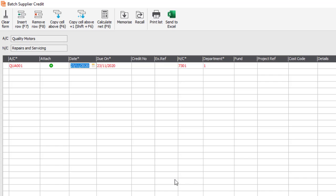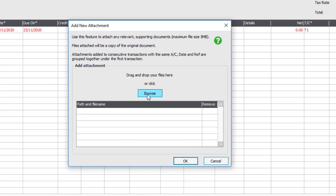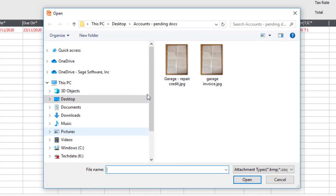You have an option to attach a document. So if you have a photograph of a credit note, a scanned copy, or you've received a PDF copy saved to your PC, you can click Attach, click Browse, and literally browse to the document that you want to attach — in this case, our credit.